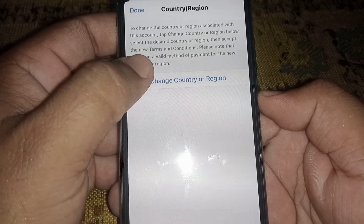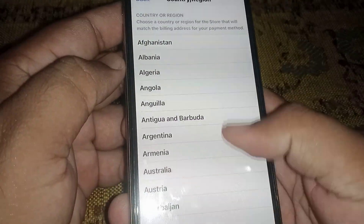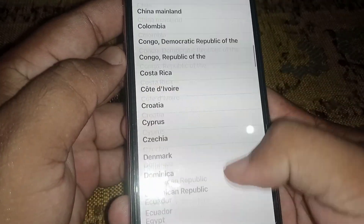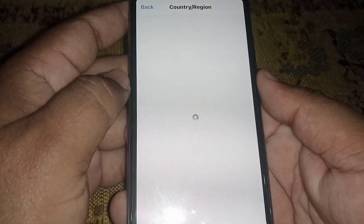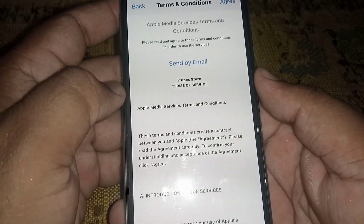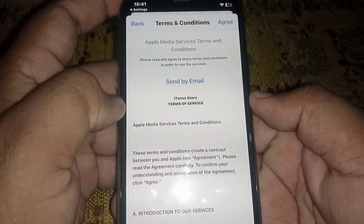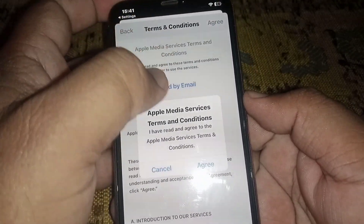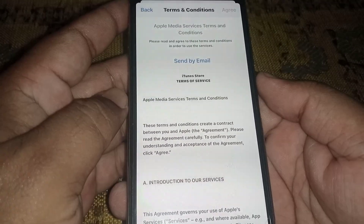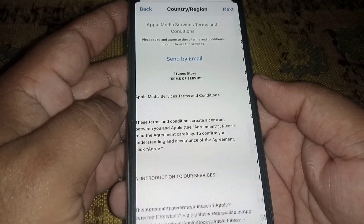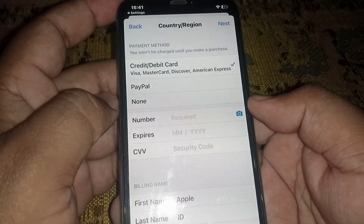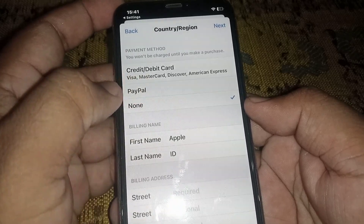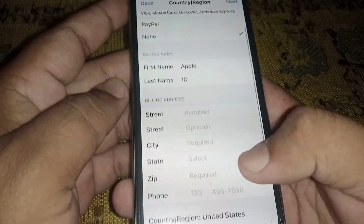Click on Change Country or Region and select any one country like United States or United Kingdom — select United States. You can see the Terms and Conditions; read carefully and click Agree. From here you can see the payment method — select your payment method, select None, and enter your information.